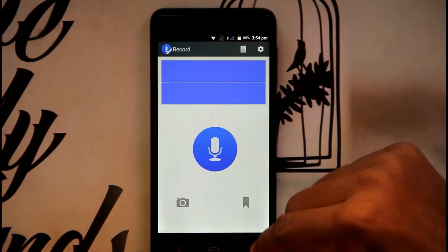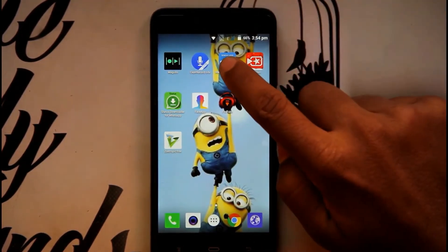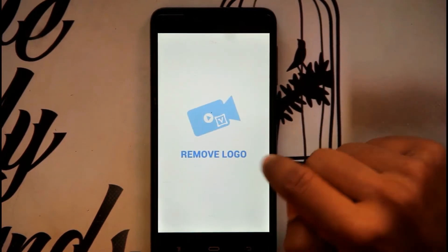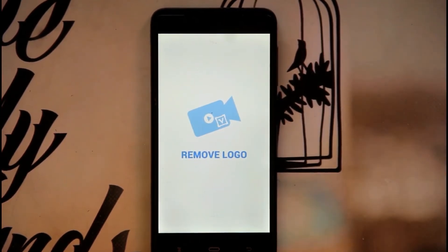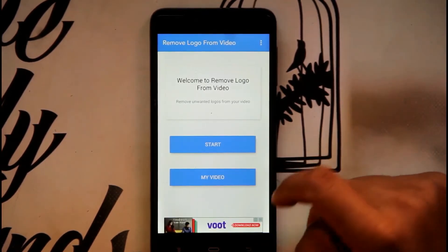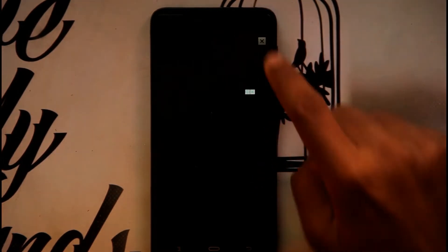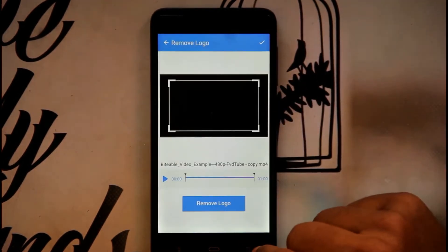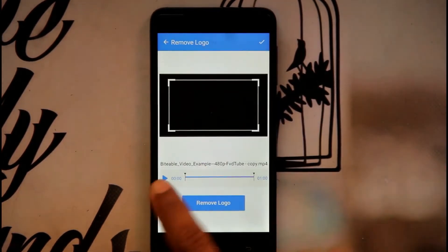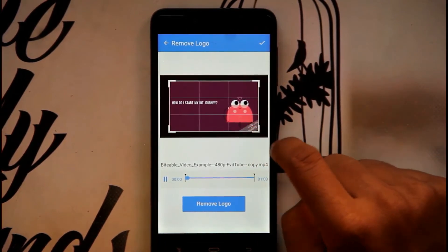Moving on, the next one is Remove Logo. As you can see, many videos have logos of their sites and other apps. If you want to remove a logo present in a video, you just have to install this app. As you can see on this video, in the corner there is a watermark.